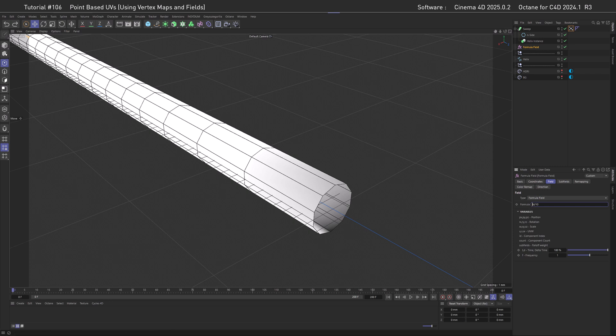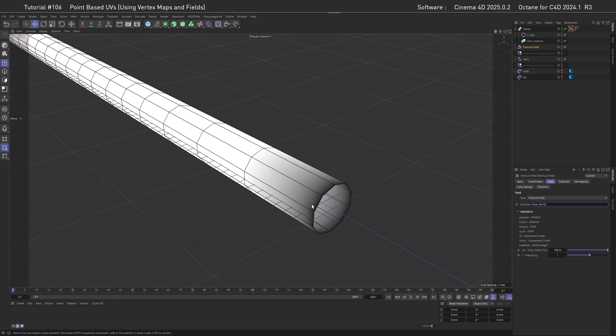Our rounding function to reduce this all to one value is the floor function, and it's written as it called F-L-O-O-R, and then a parenthesis open and a parenthesis closed, and now you can see we have a black value at the beginning, then we have a value of 1, and a value of 2, and so on. Alrighty, almost there.